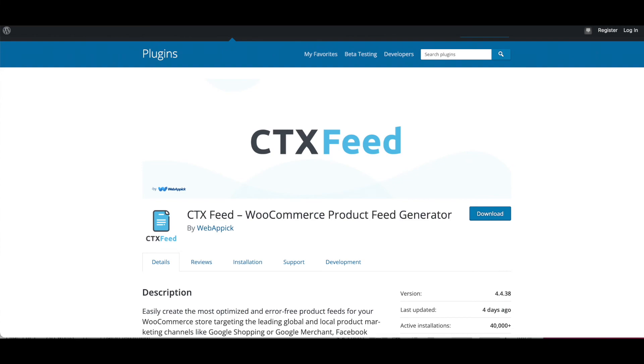There you go guys. Now you know how to create a Google Shopping product feed for your WooCommerce store by using our plugin CTX Feed. If you have any questions or issues, you're welcome to reach out to us at support@webappick.com. I hope you guys found this video useful. Please leave a like and subscribe to this channel for more videos like this. I hope everybody has a good day. Thank you very much.